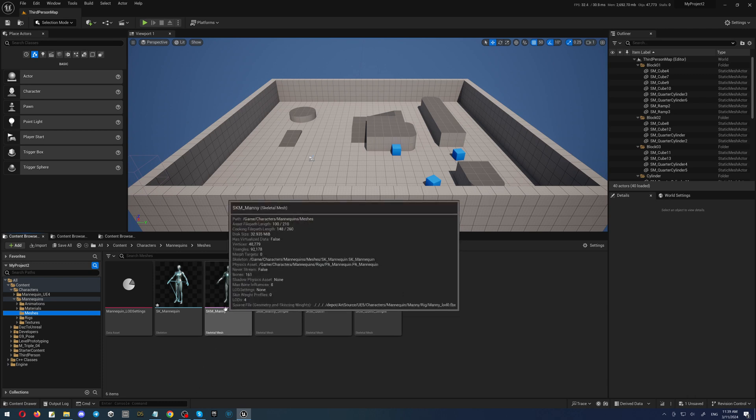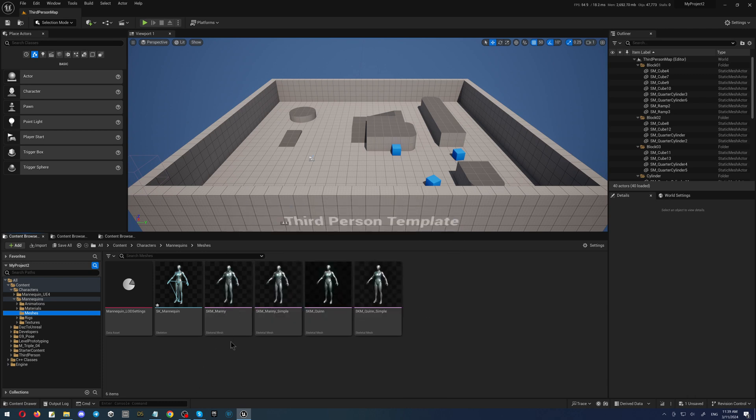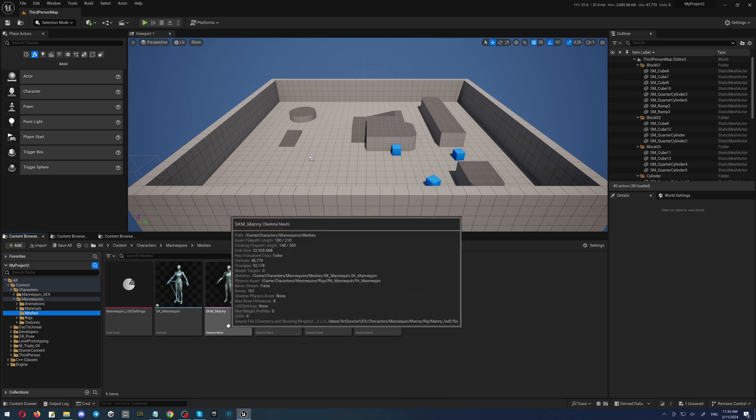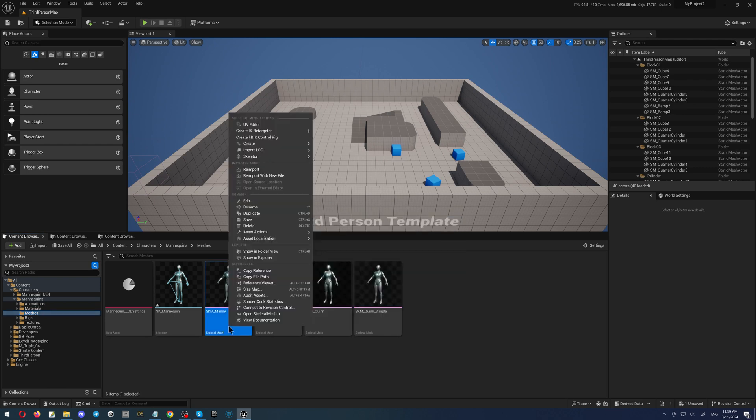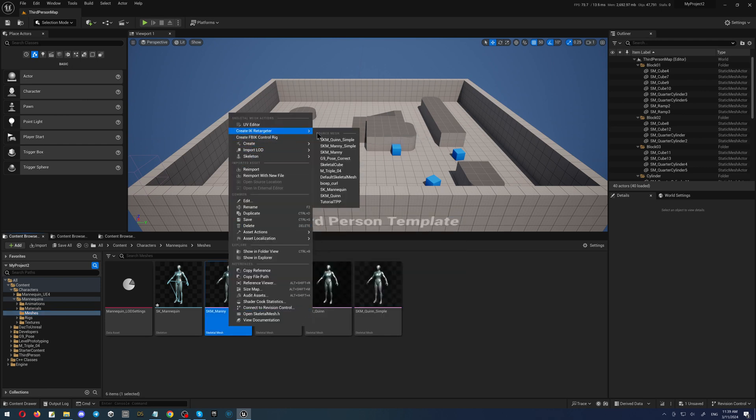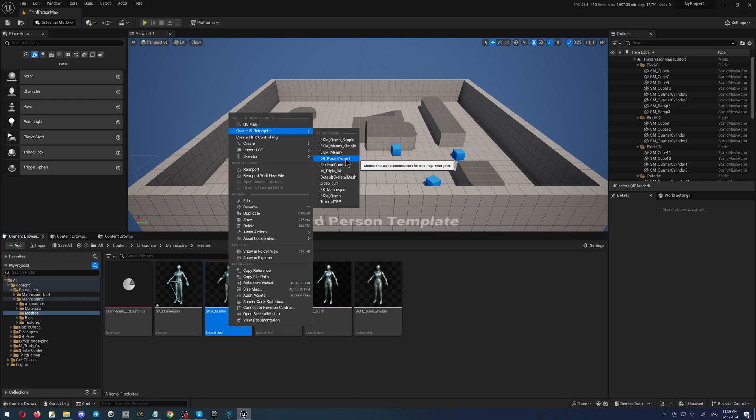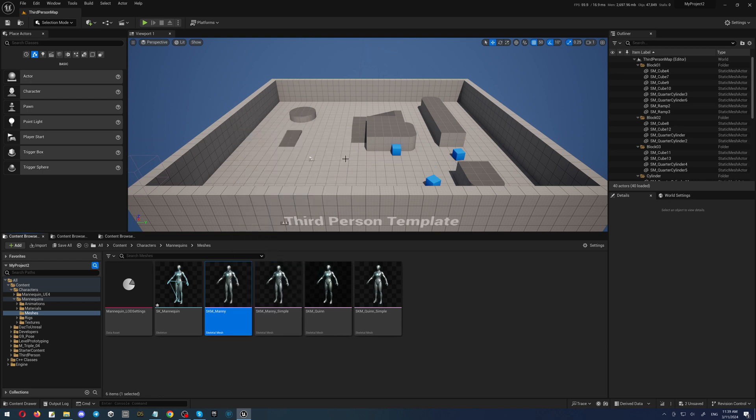Now we have to select the Manny. This is the most important character in Unreal. Right click on it, select Create IK Retargeter, and we have to select the source mesh skeleton. In our case, it will be the G9 Pose Correct. So we're clicking on it, and this has created the retargeter for us.